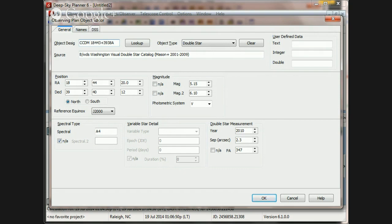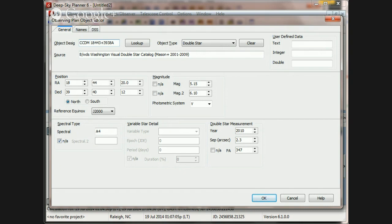And that is that the Deep Sky Planner database doesn't include the J because the J isn't included in the original CCDM catalog taken from CDS. It's a signal to the Simbad search system and it's not appropriate for Deep Sky Planner.